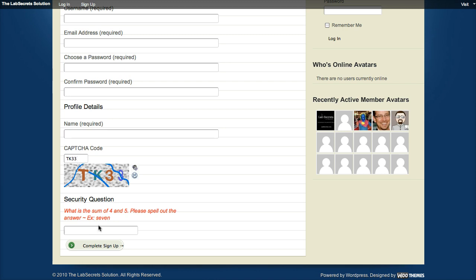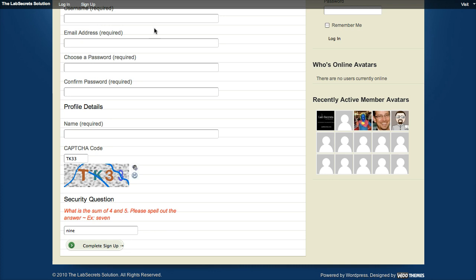With the security question, I obviously read the information, and it says, what's the sum of four and five? And I would type in nine. If I complete the signup, it'll take me through if it's correct, and it won't let me through if it's not.